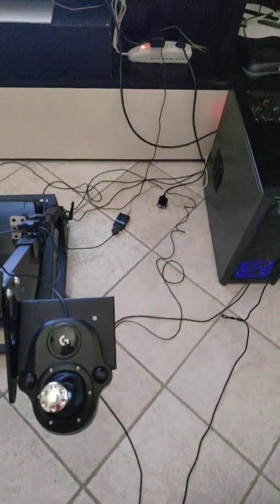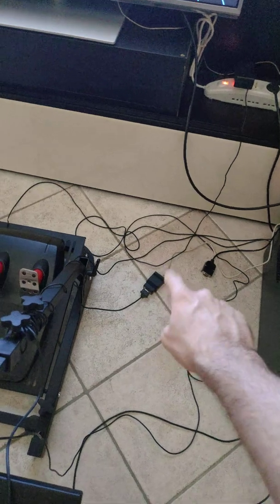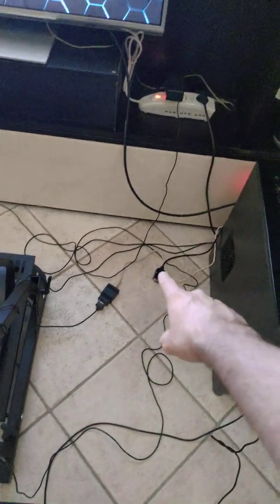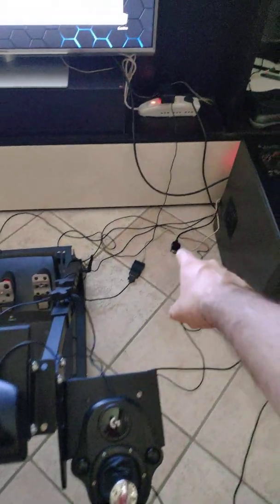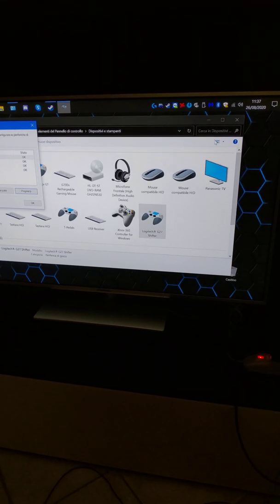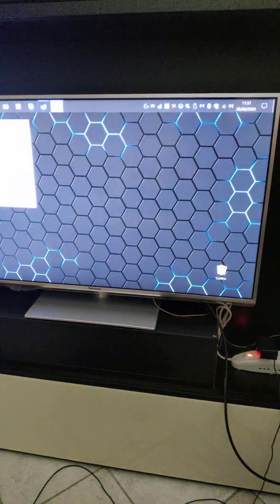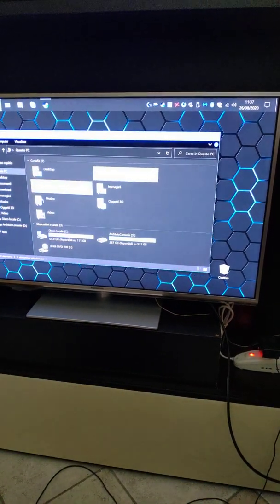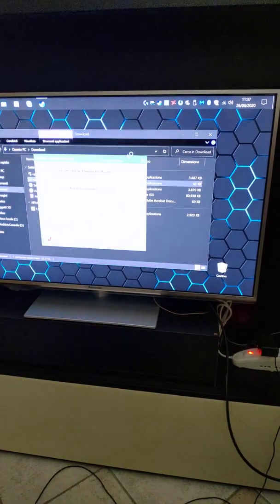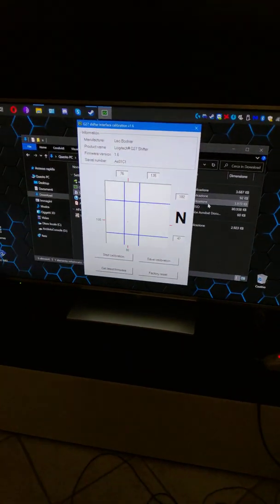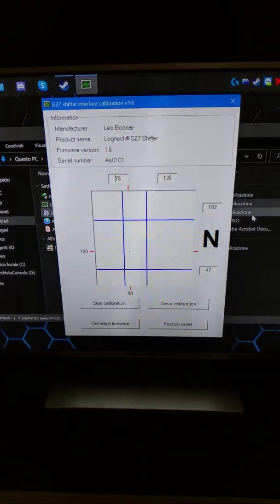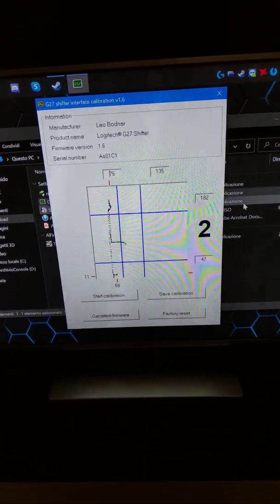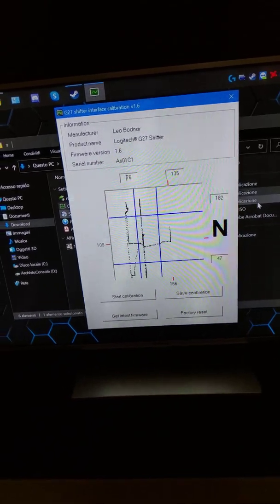...use the Leobardner, not the cheap one, because Leobardner can provide you with this software that is used to calibrate the position of the potentiometer.